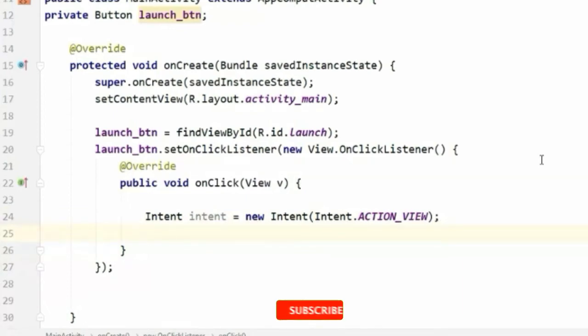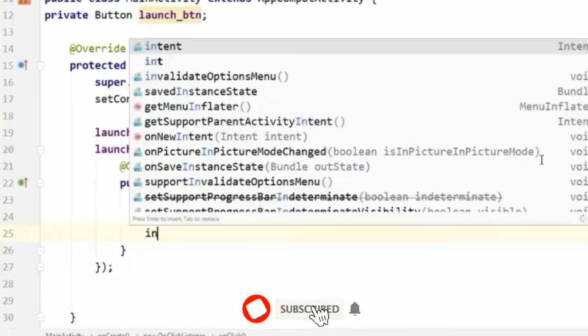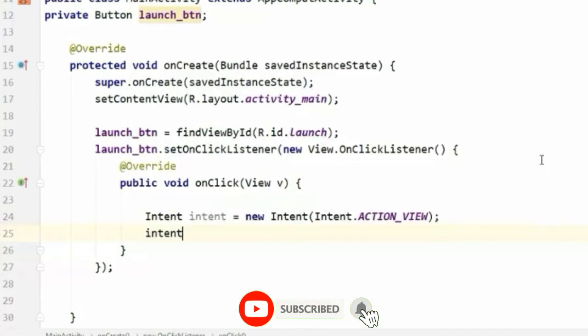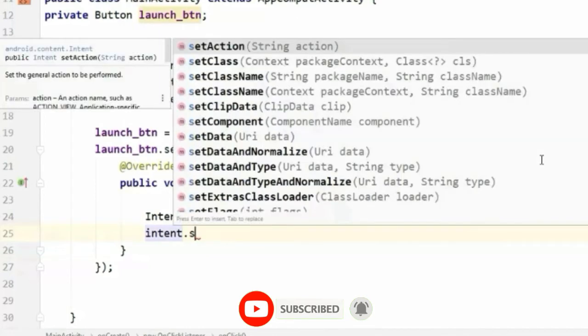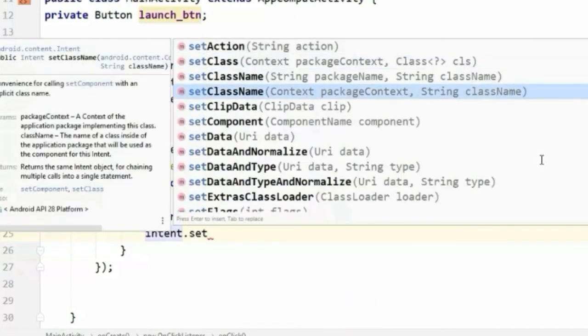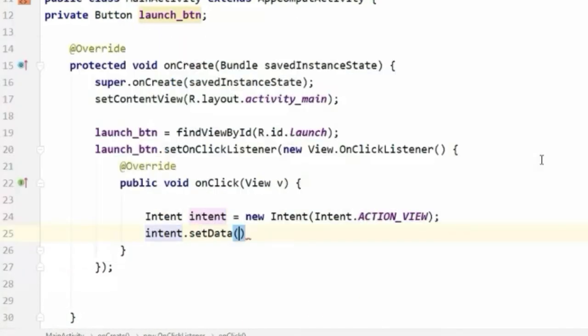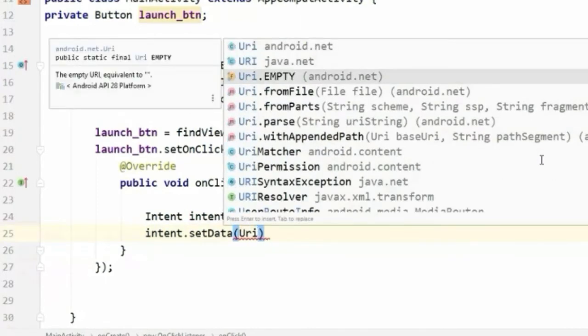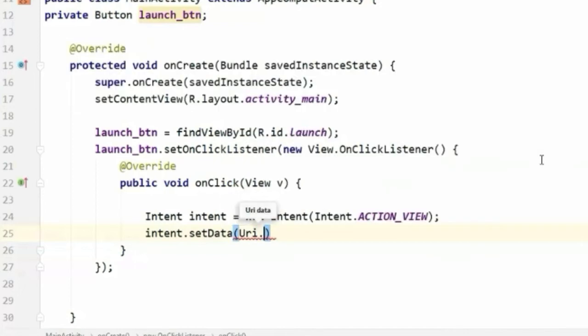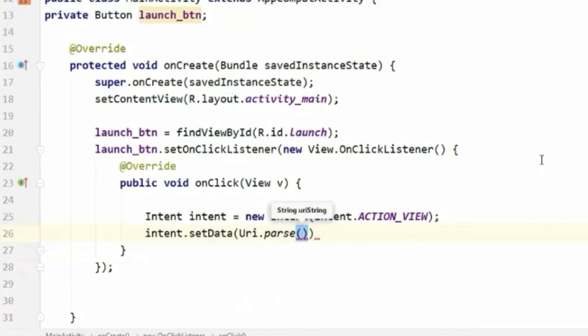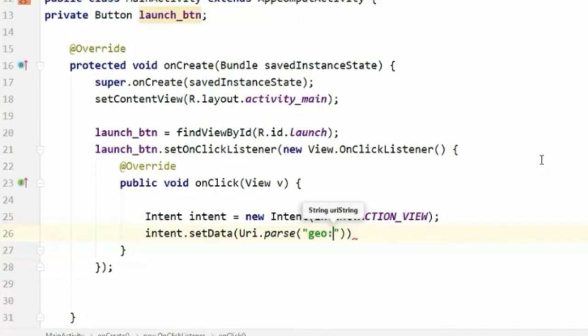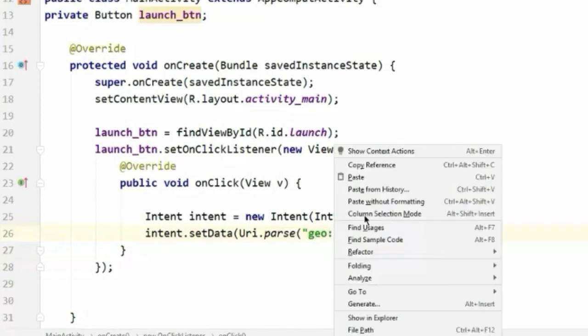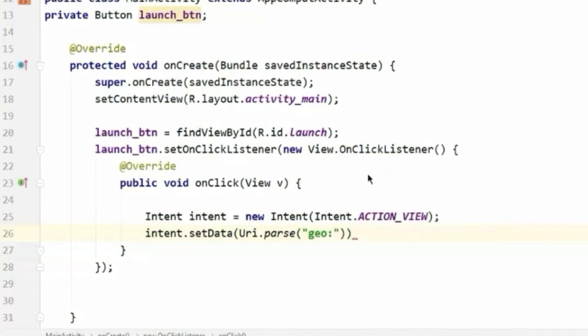Now we will call intent.setData, and in here we will pass Uri.parse. Inside the double quotation we will pass geo coordinates. This is the latitude and the longitude that I have copied. You can pass any latitude and longitude here to open the map in that location.